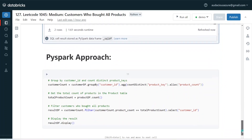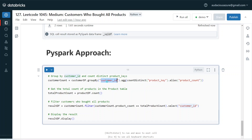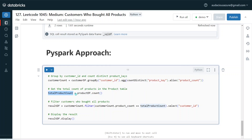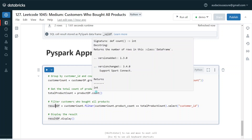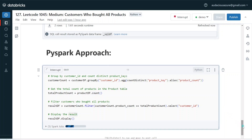Coming to the PySpark approach, I have done the same thing. First I'm creating a customer count data frame, grouping by customer ID and getting count of distinct product key with alias product count — this creates a data frame with the list of customers along with number of products purchased. In the second data frame I'm getting the number of products from the product data frame. Then in the result data frame I'm filtering where product count from the customer count data frame equals the total number of products from the product table. Executing this gives the same output. This is how we can solve this problem using different approaches.